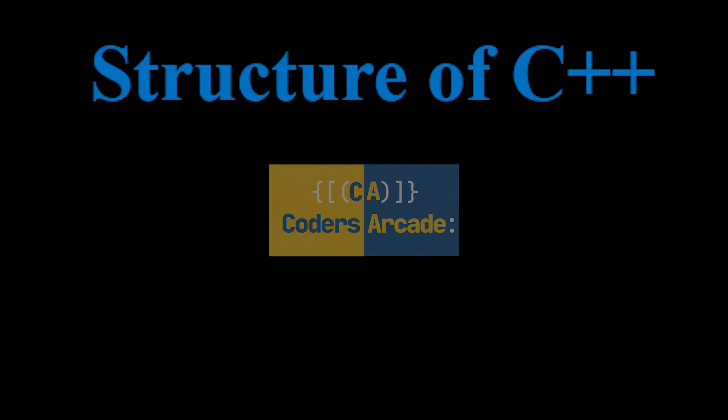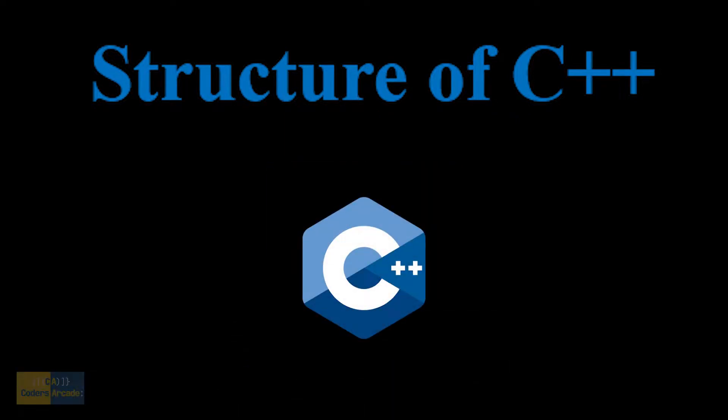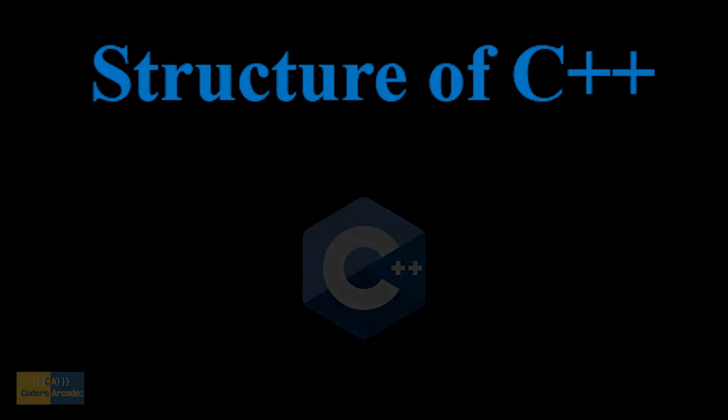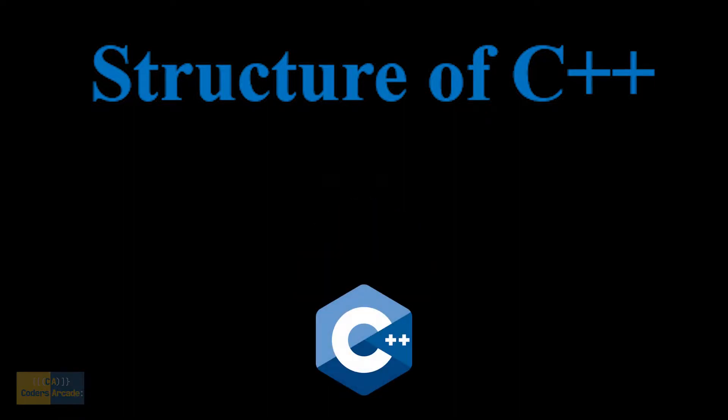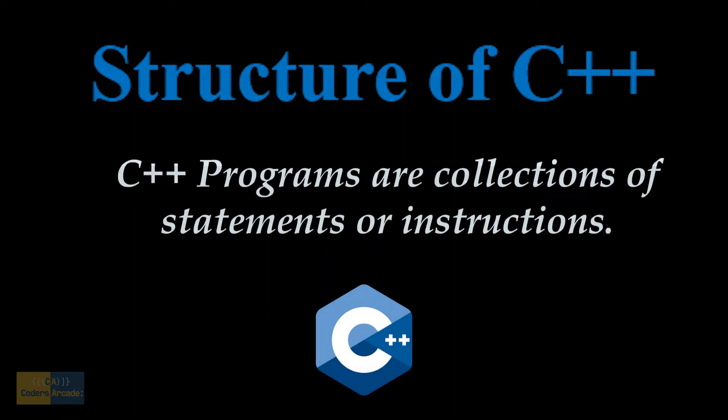So let's begin. A C++ program is a collection of statements or instructions, and a C++ program structure is made up of these statements or instructions. Now, a C++ program is divided into three sections: